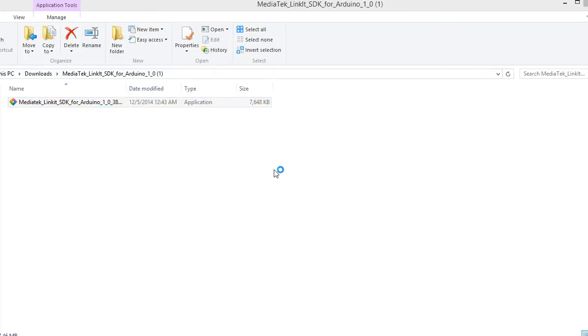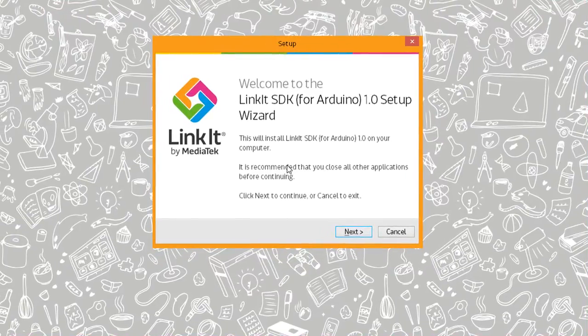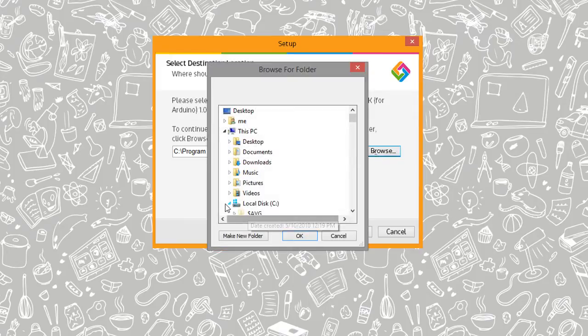Give it a try. Okay, let's click next. Browse to where our installation is. It's under C drive.